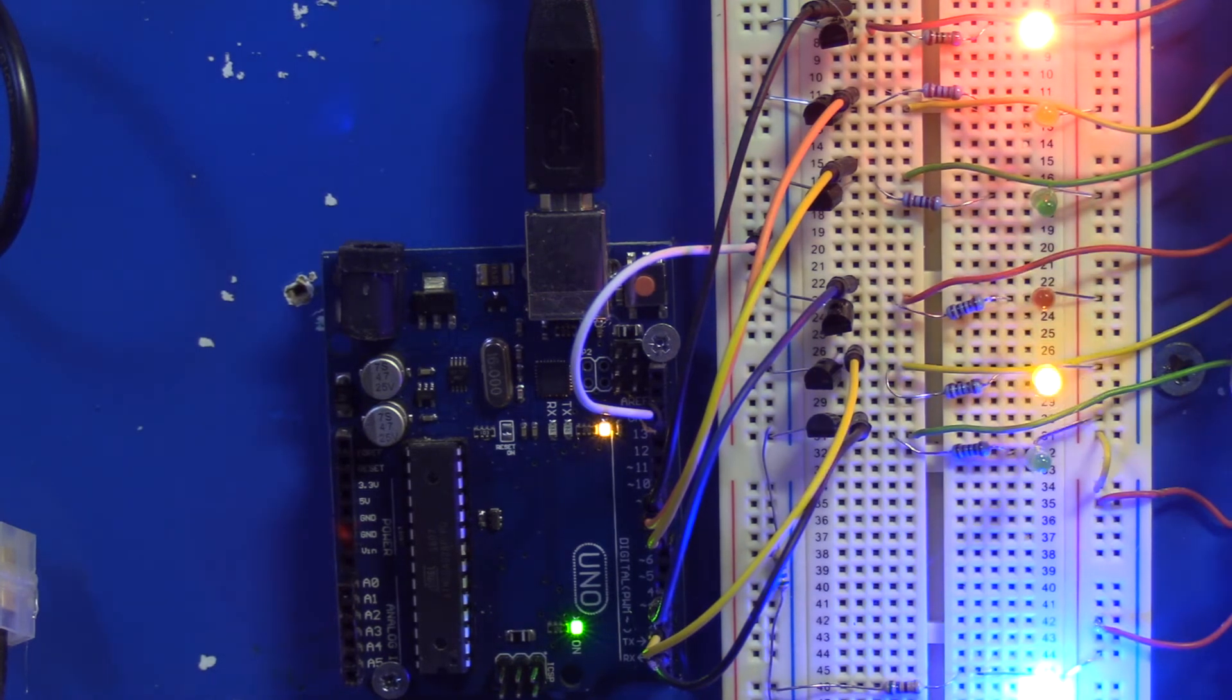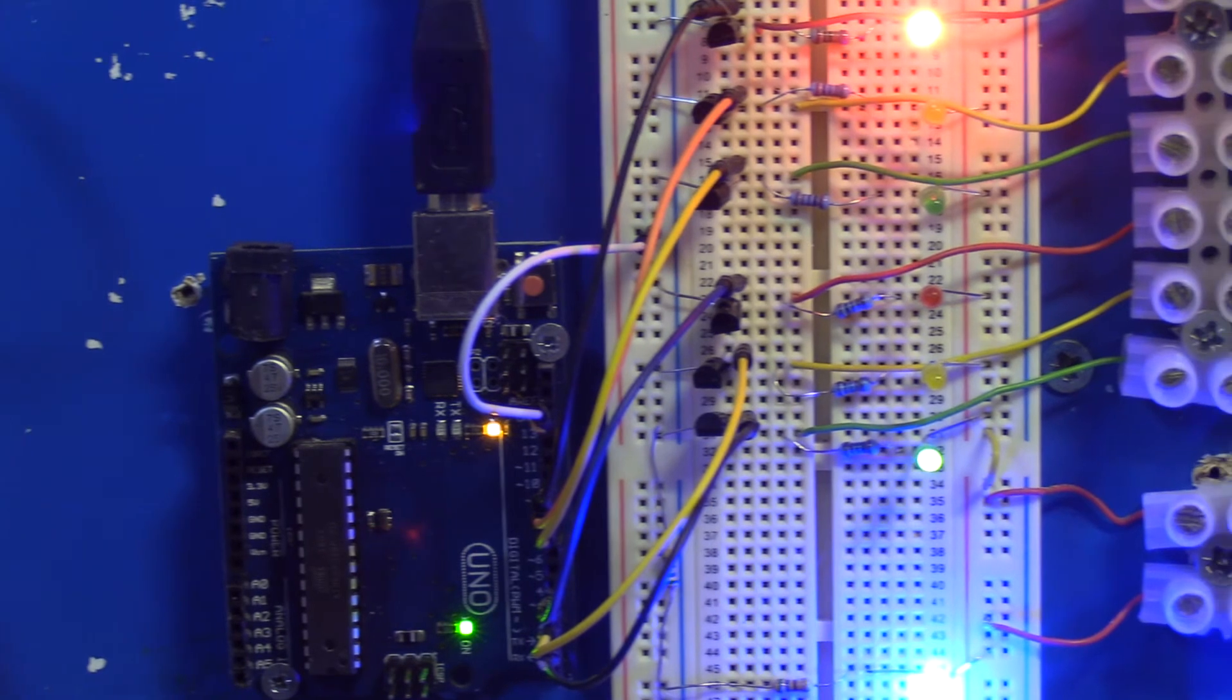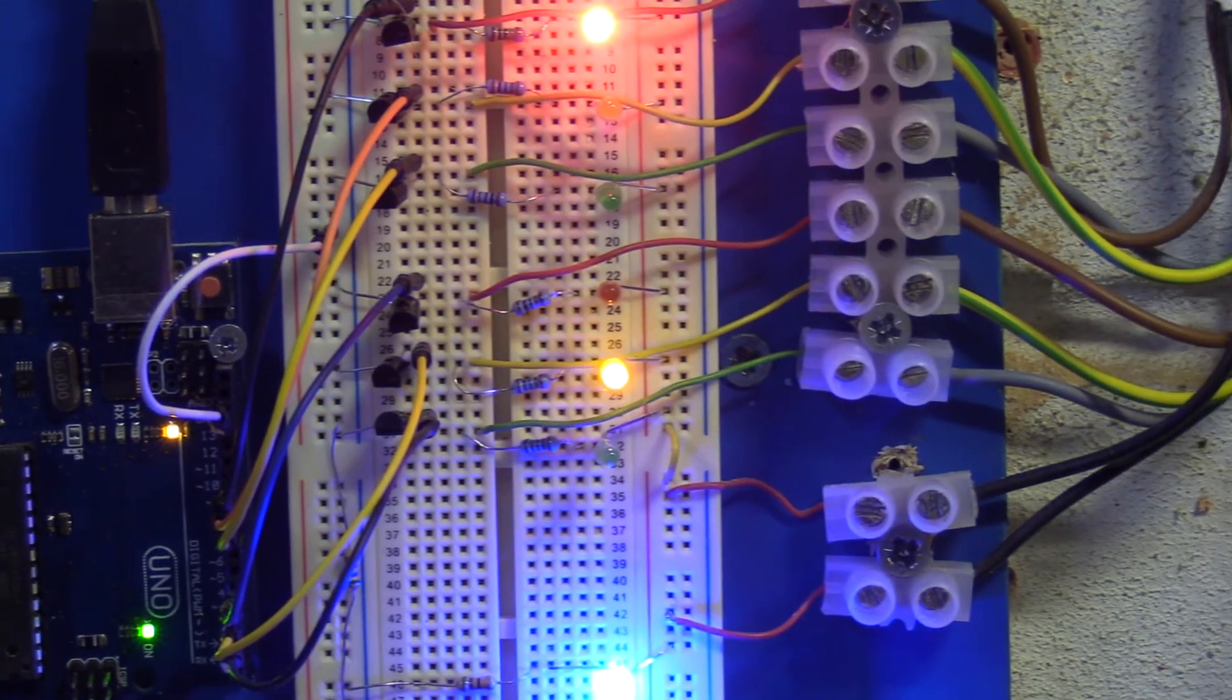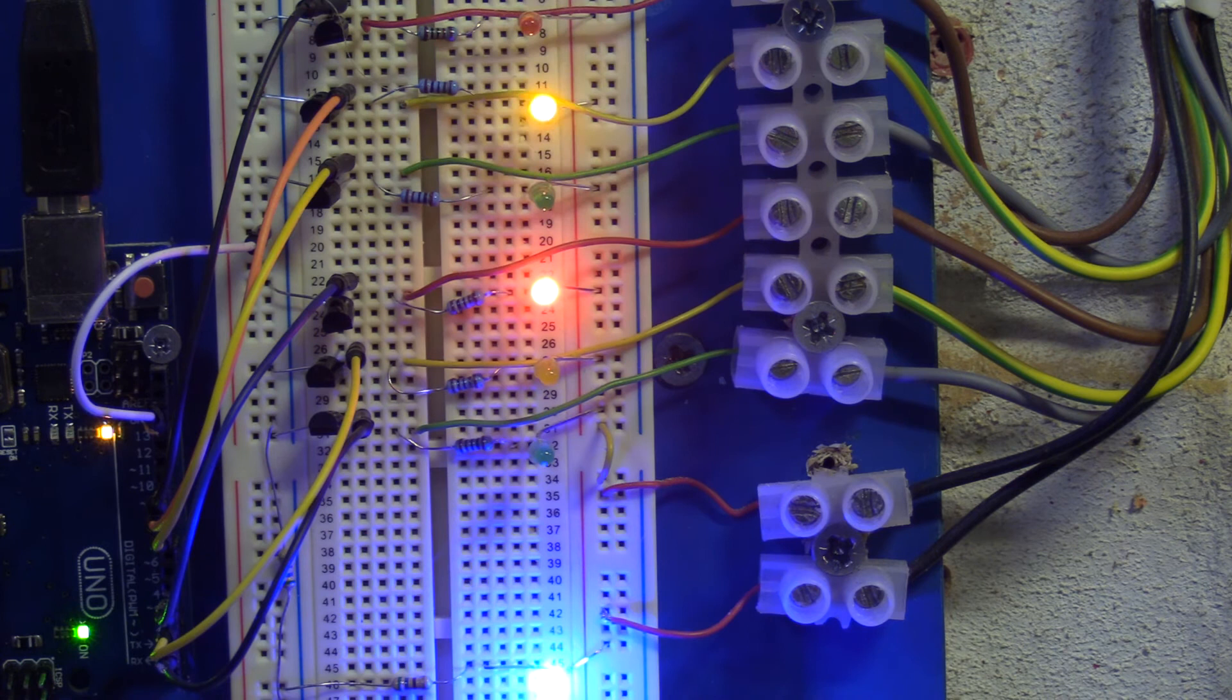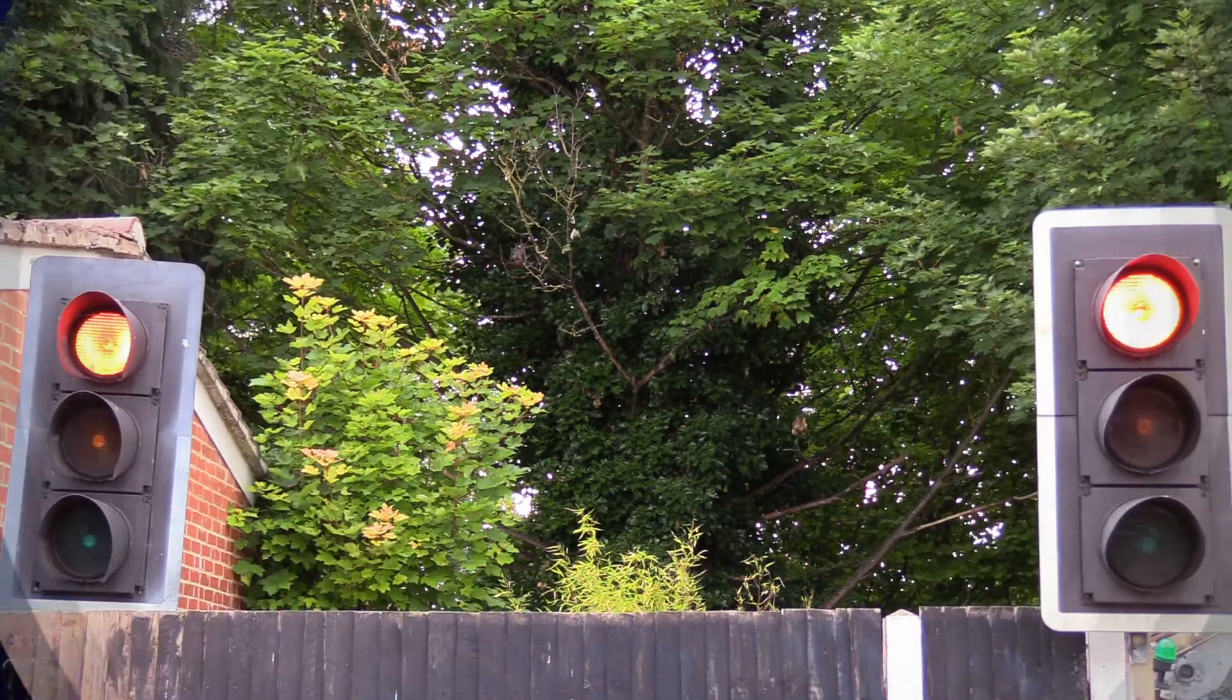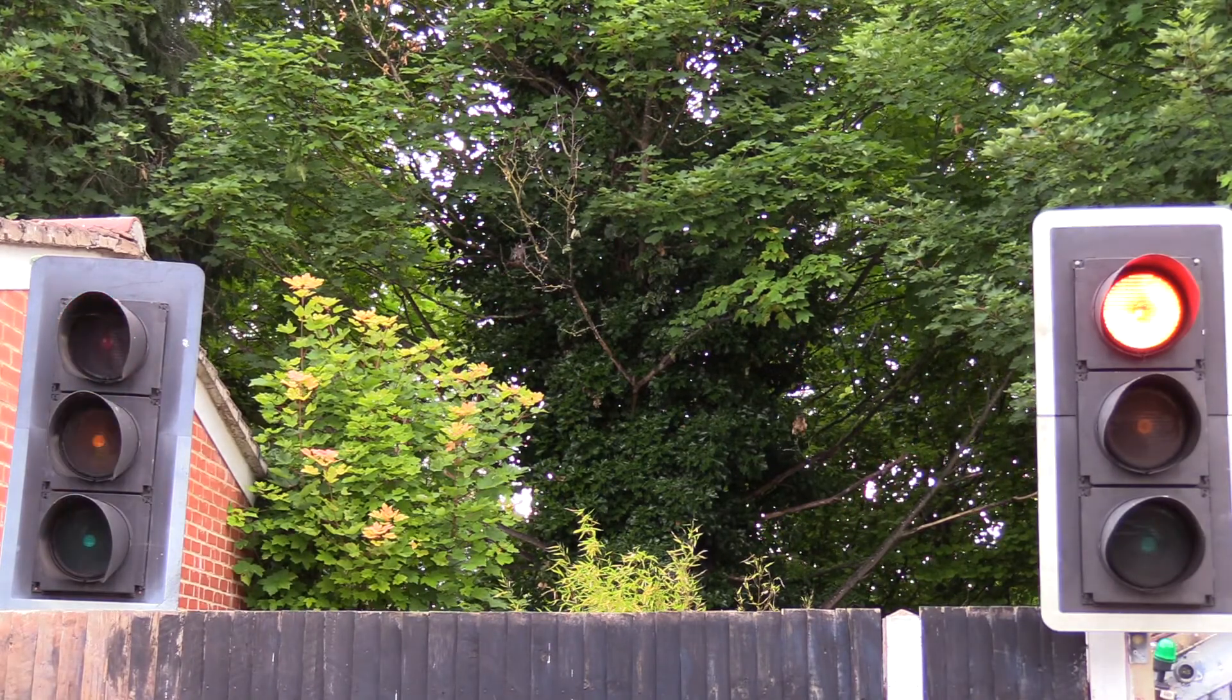Yep, a bunch of cables. What could they be going off to? Now that's what you should connect an Arduino board to - real traffic lights.